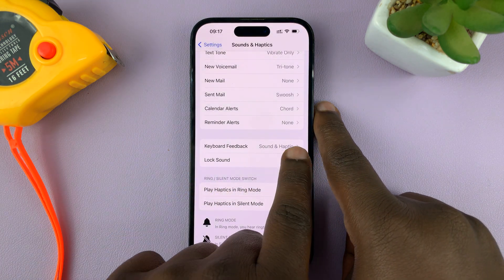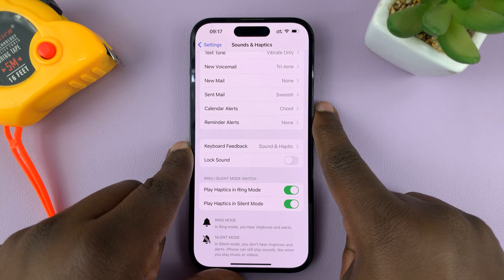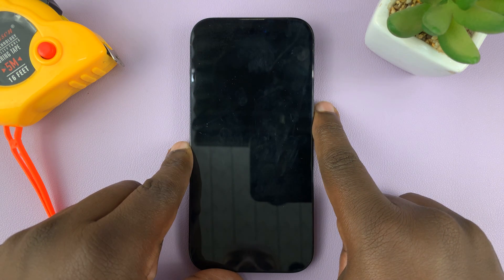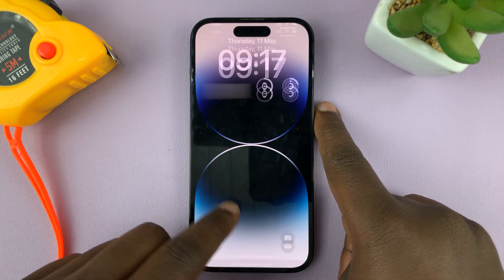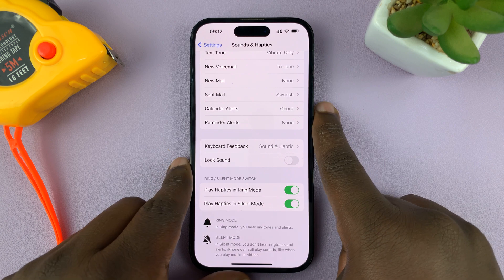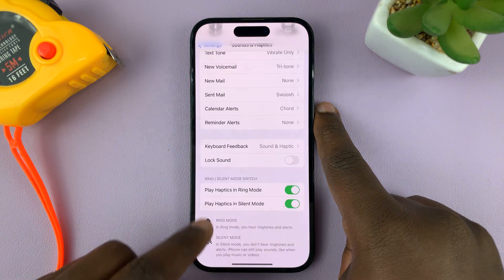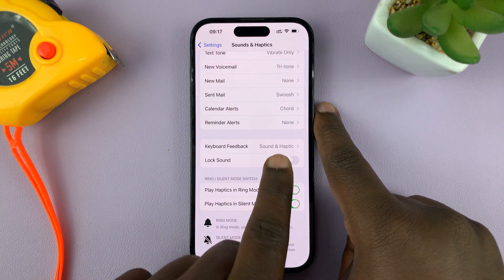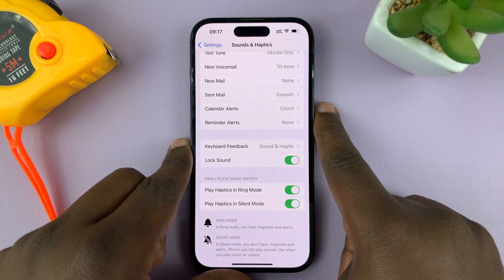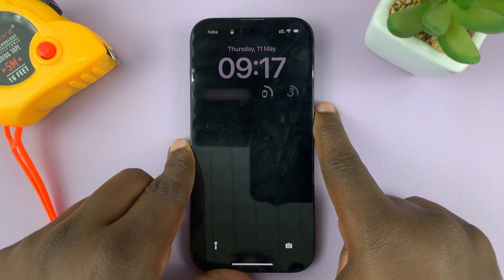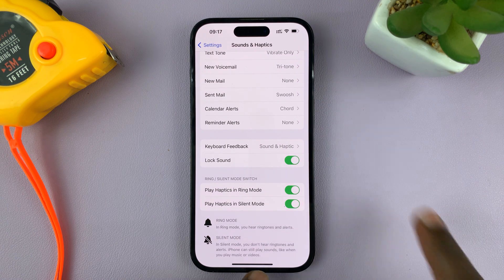If you disable it, it's a silent lock of the phone. To enable it back on, just tap on that. Now you can hear the screen lock sound.